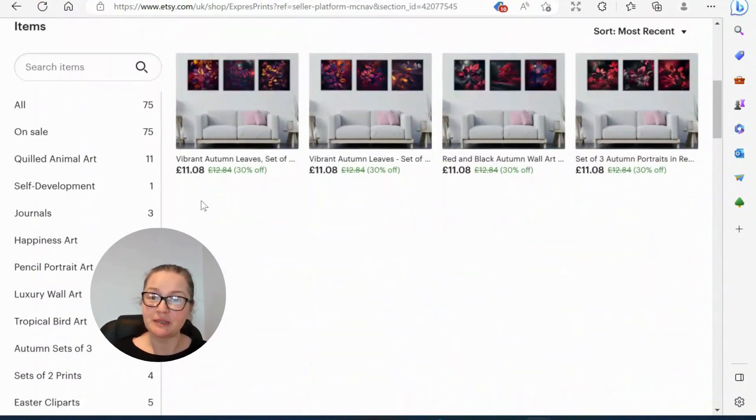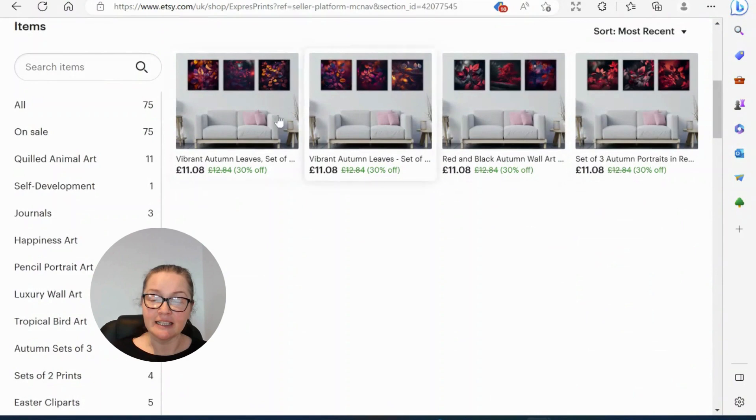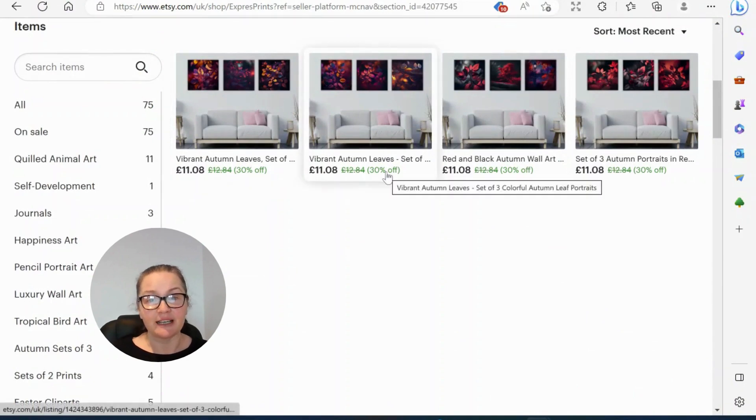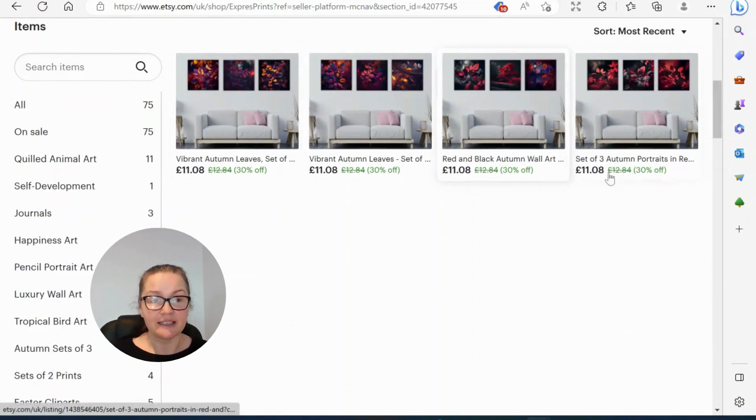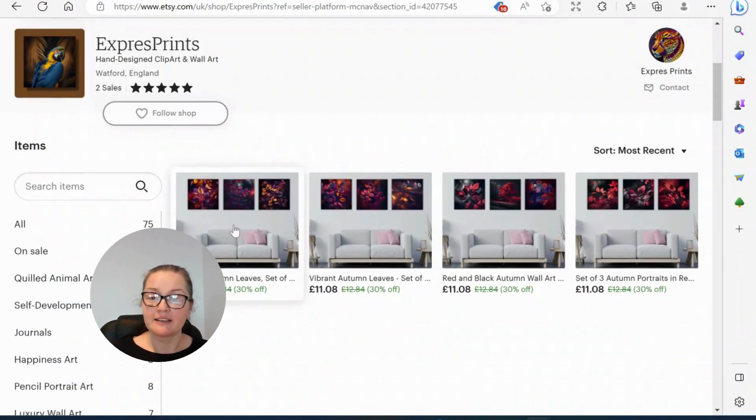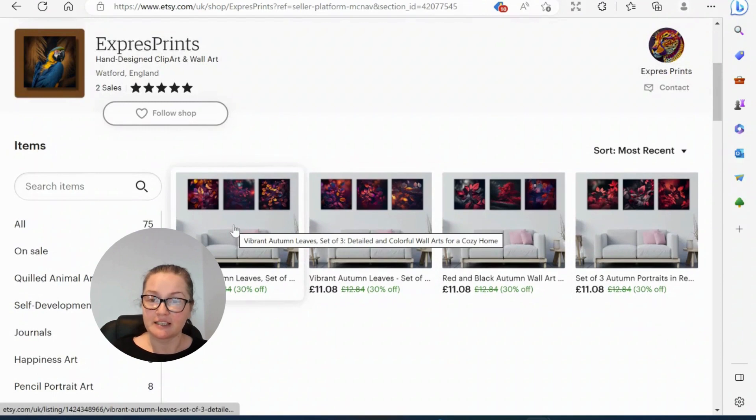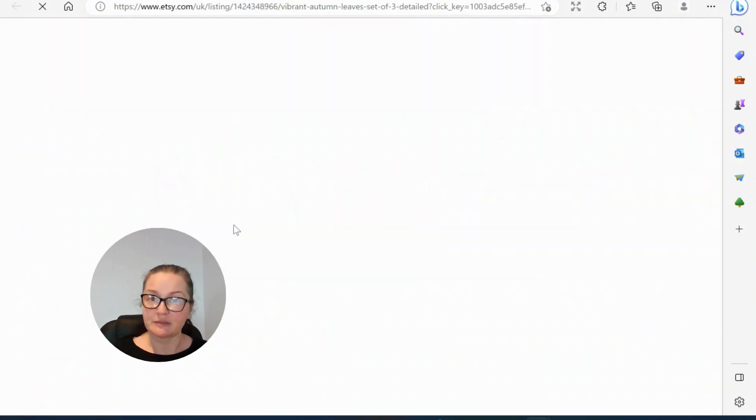We're going to be looking at any of these. As you can see, I'm running a sale right now, 30% off. So let's have a look at this one, the first one.